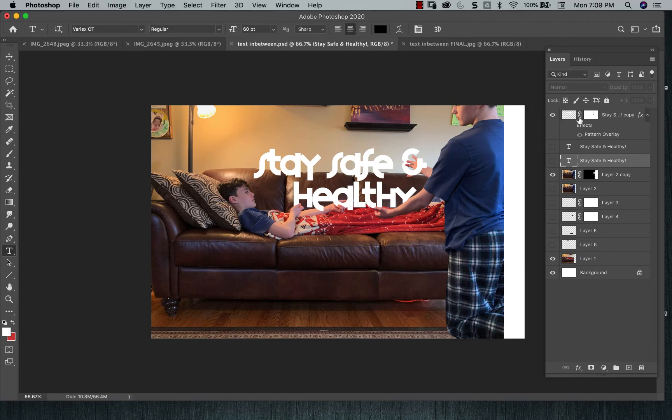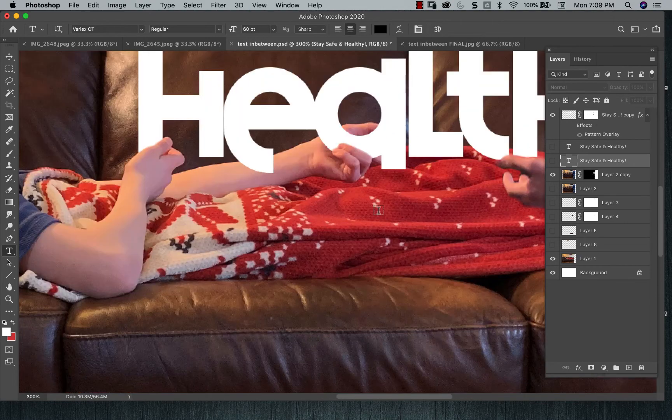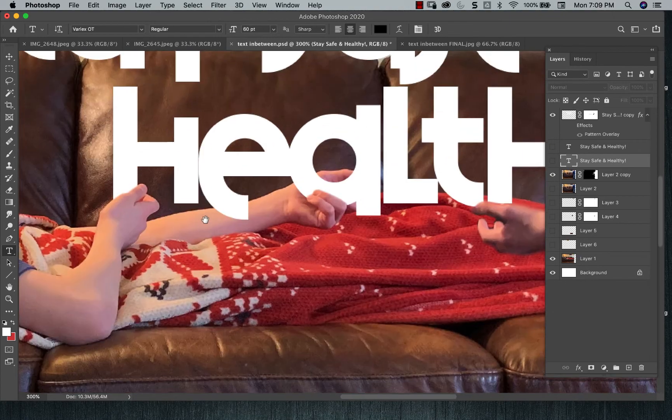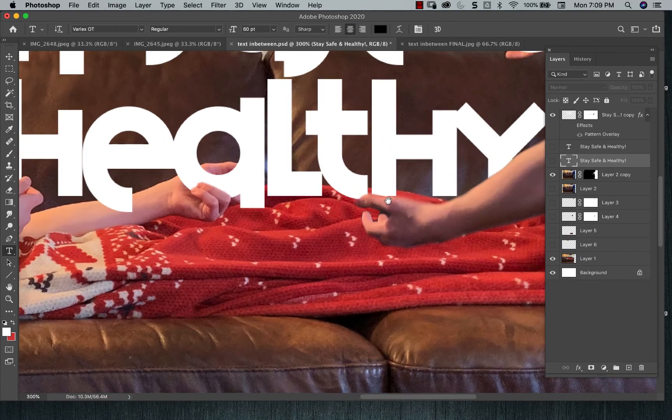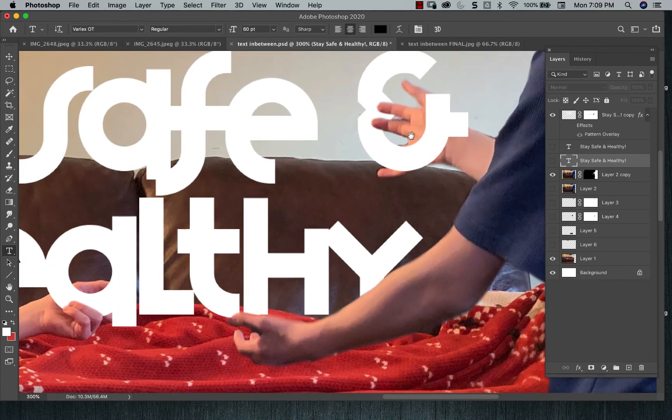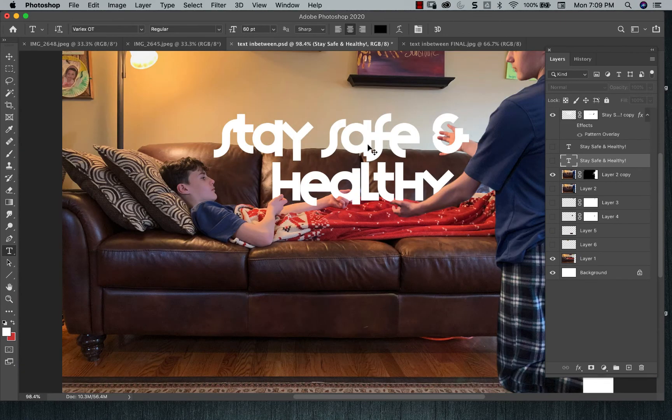So I have it here already. So after I rasterize it, I then add a layer mask. And then if I zoom in, you could see where I've already layer masked the hands and the fingers to look like they're in front of and behind.